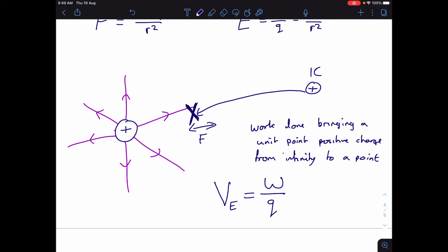This changes if the source charge is negative, because if it's a negative charge, all the field arrows are pointing inwards. You wouldn't need to do any work to bring the positive charge closer to a negative charge, because the work is done by the attraction between the charges. So the potential of a point in the field around a negative charge is negative — you need to do a negative amount of work, and it's going to be pulled in by the attraction.